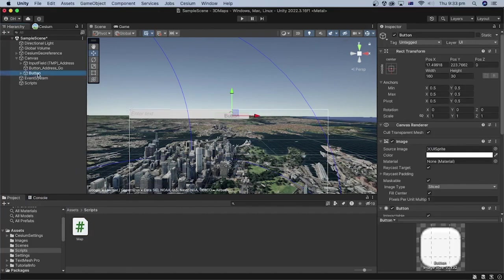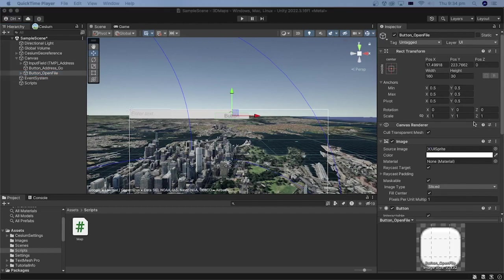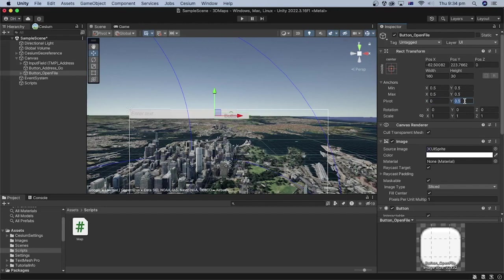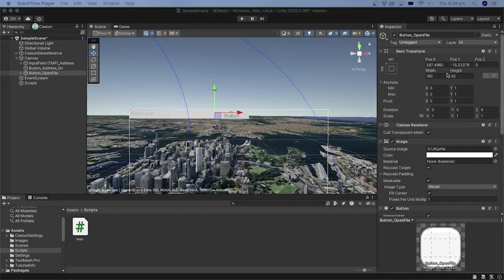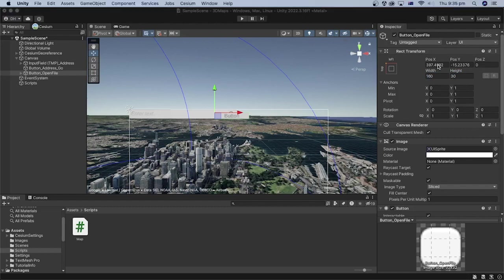Rename the button to button_open_file. In the inspector, set its pivot to 0 for the x and 1 for the y. Set its anchor to top left. I will set the width to 160 and the height to 30. Set the x position to 0 and the y position to minus 45.